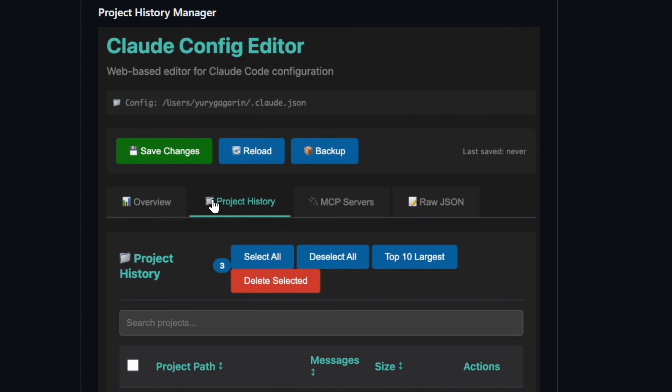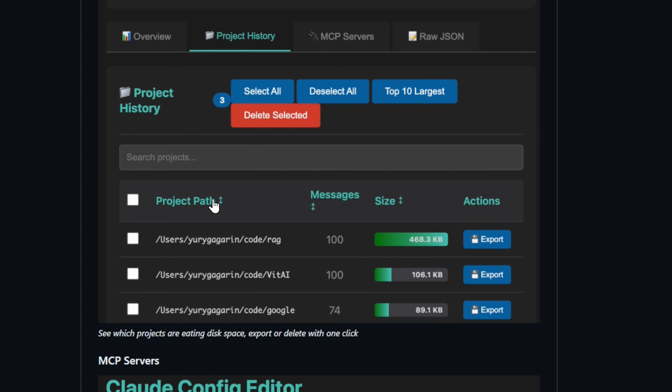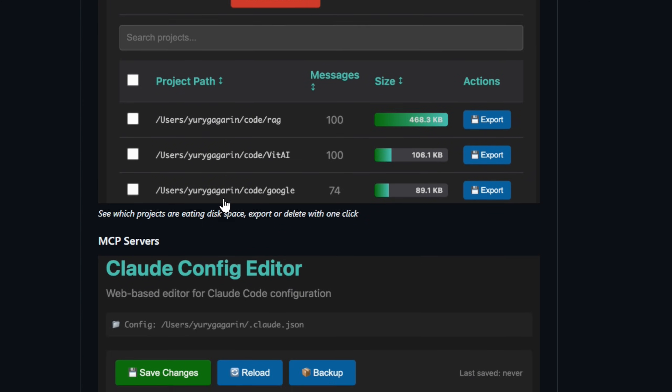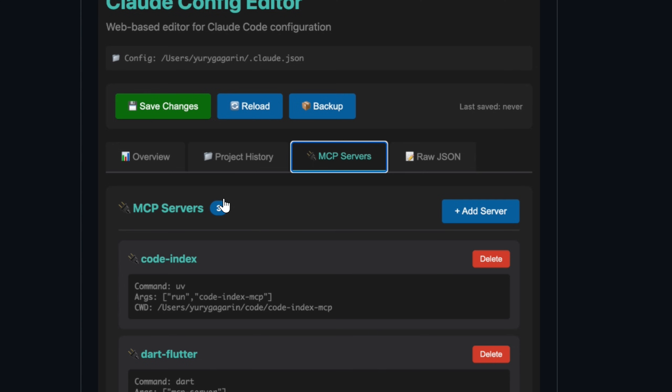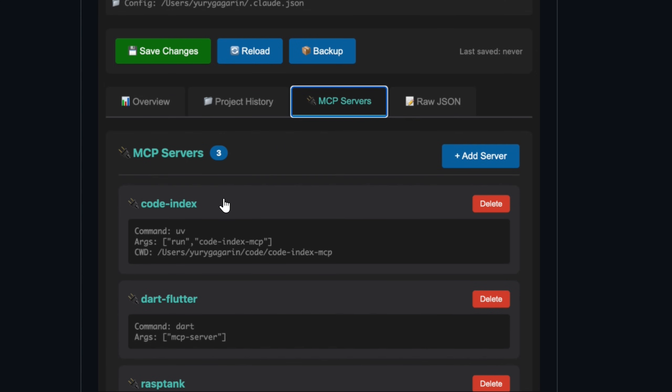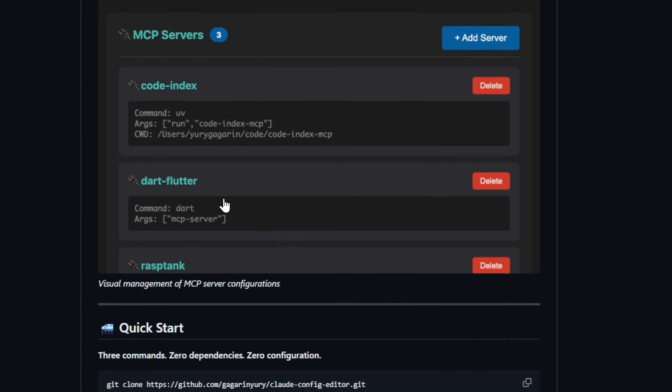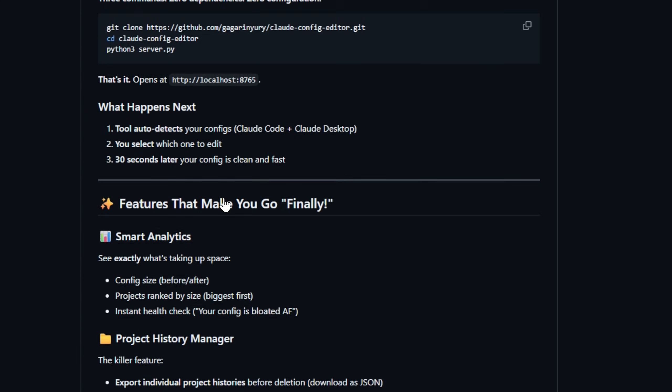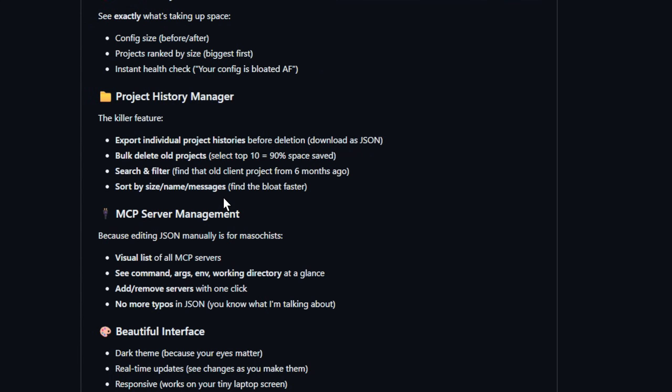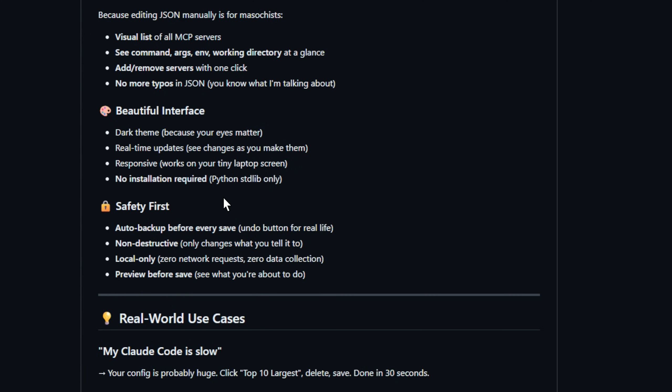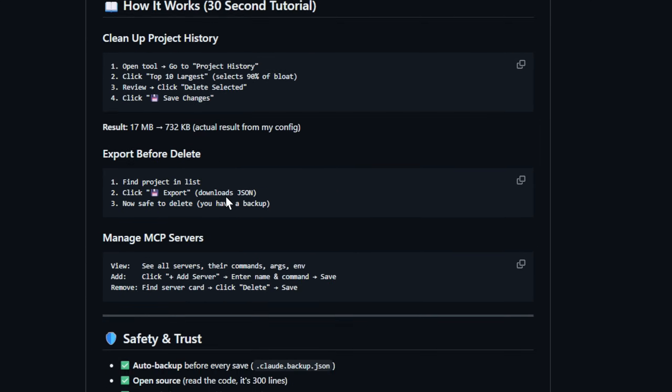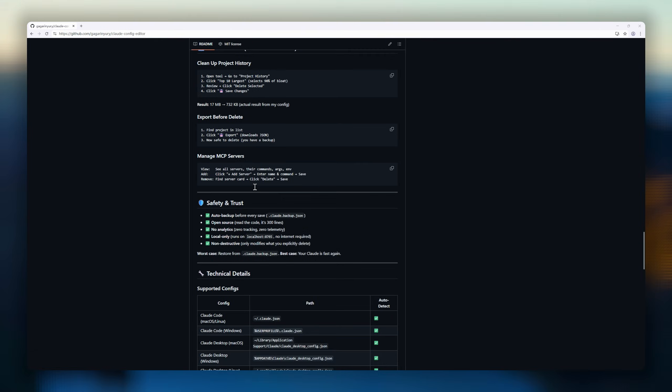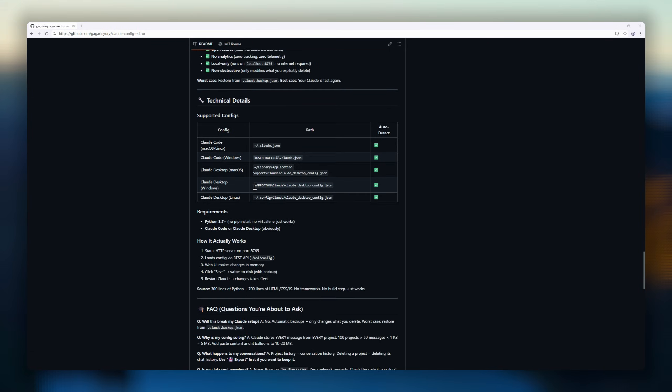Enter Claude config editor, the dewy tool Claude should have shipped. It scans your config, shows which projects are hogging space, lets you bulk-delete old sessions, export important chats, manage MCP servers, and always auto-backs up so nothing is lost.